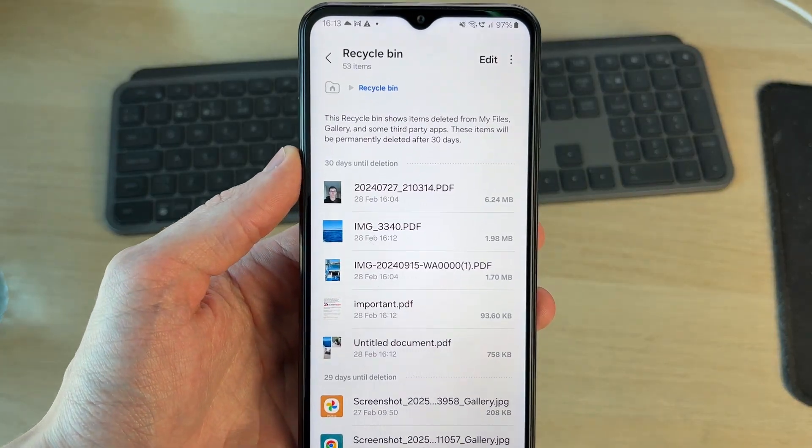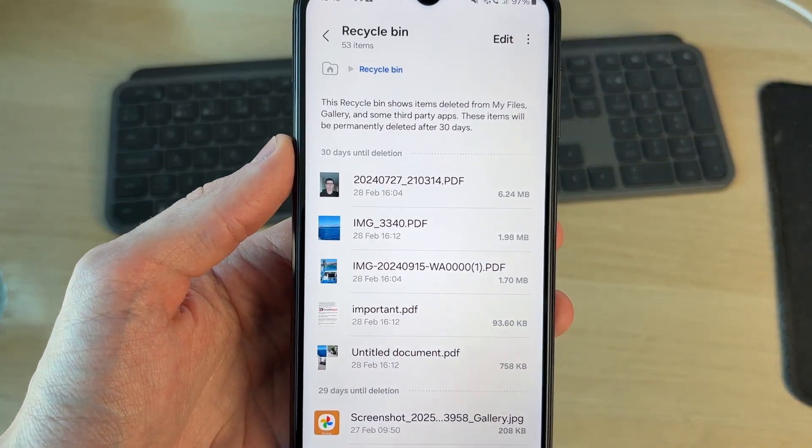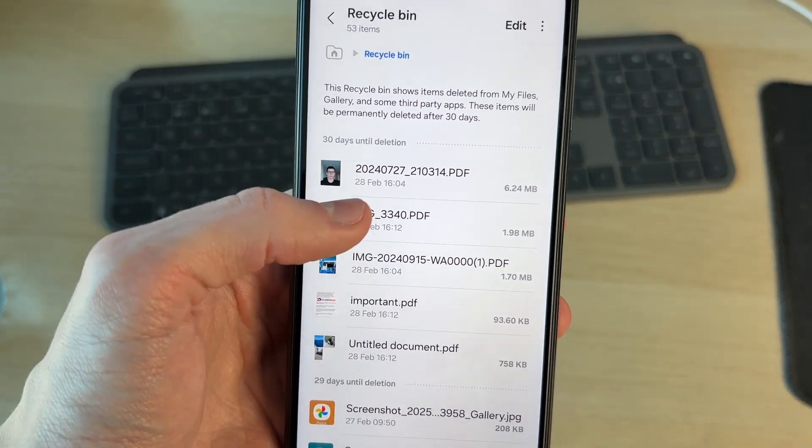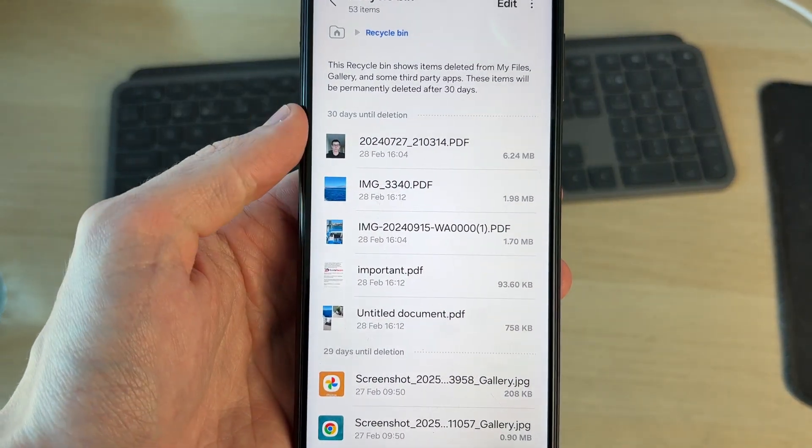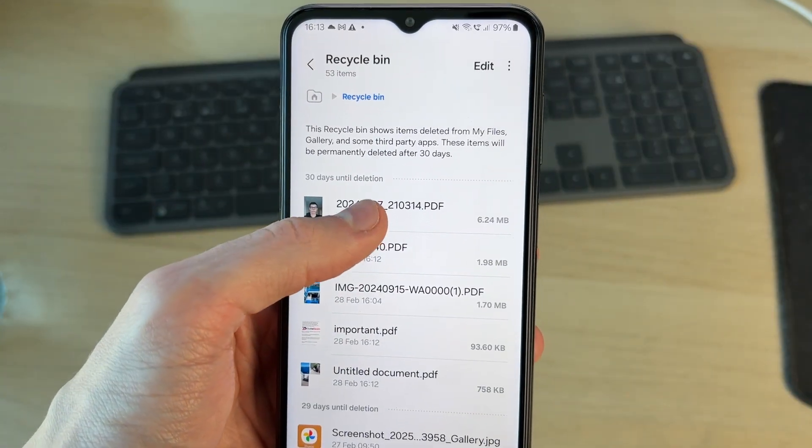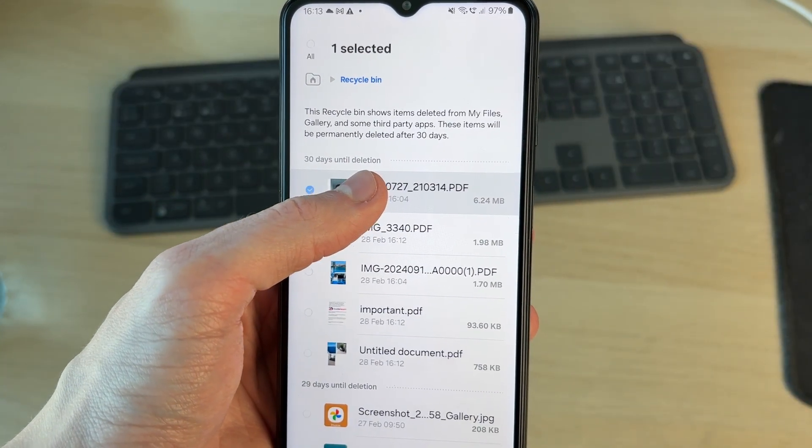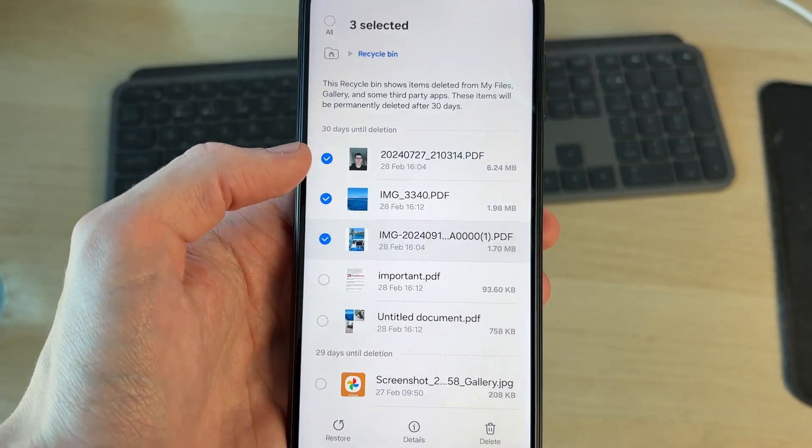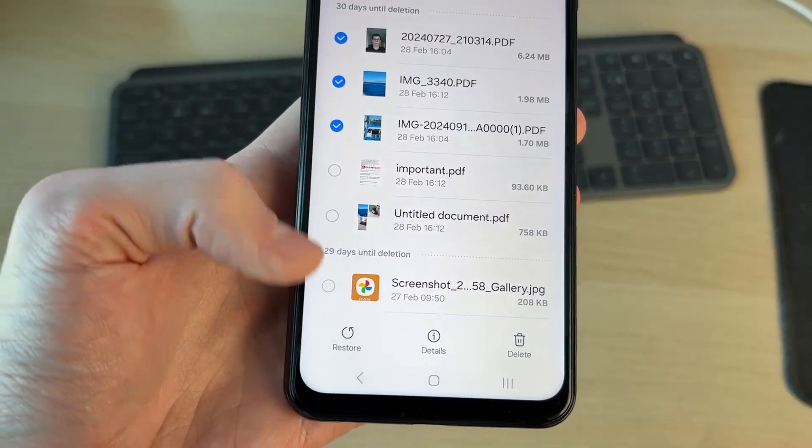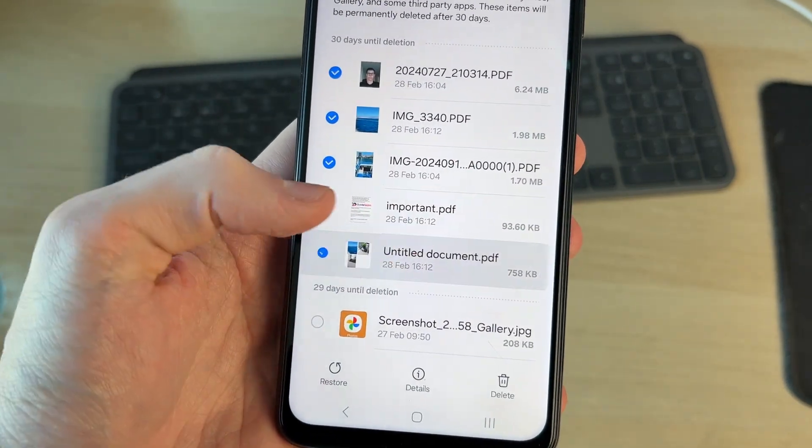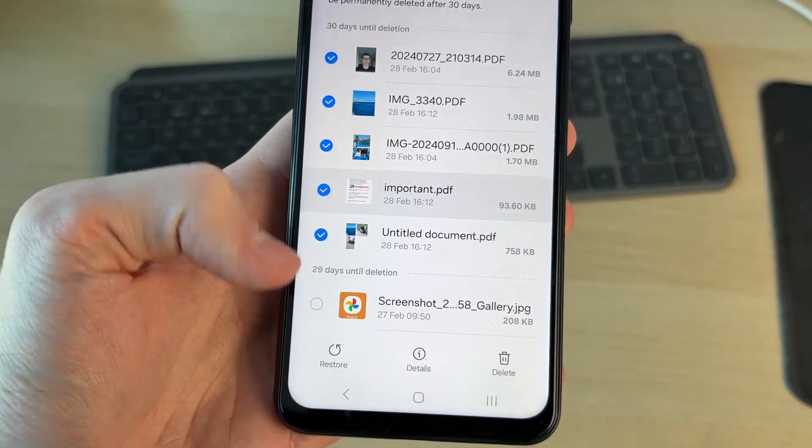You can see them here. At the moment they've got 30 days until deletion. You can scroll further back and tap and hold on the ones you want to recover and start selecting them. Then in the bottom left we've got the option for restore.